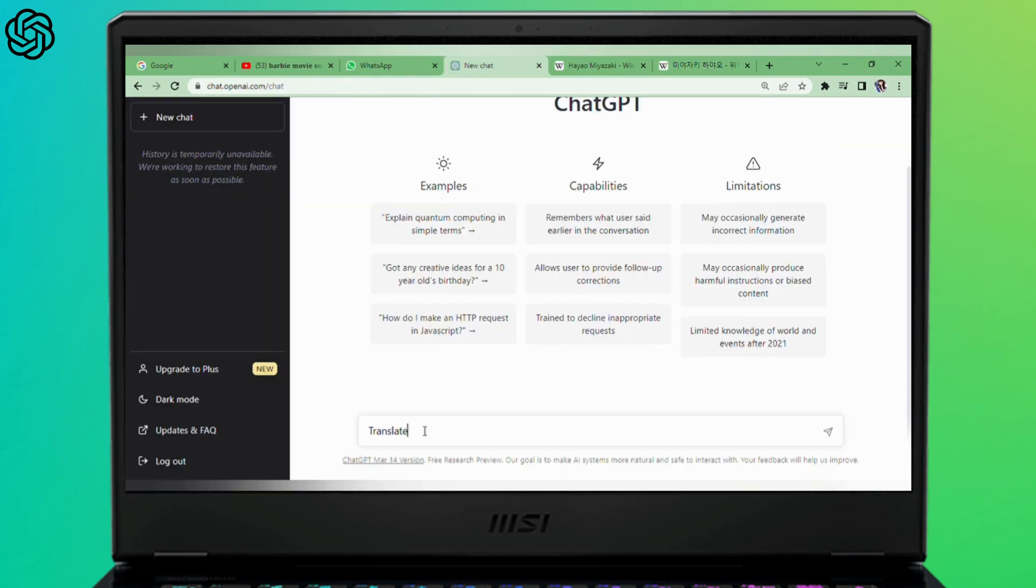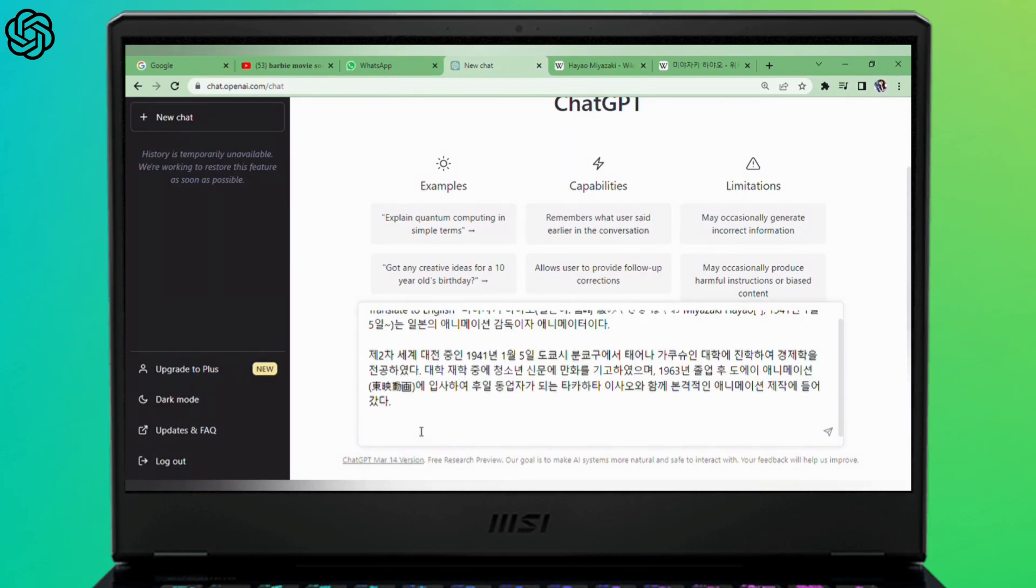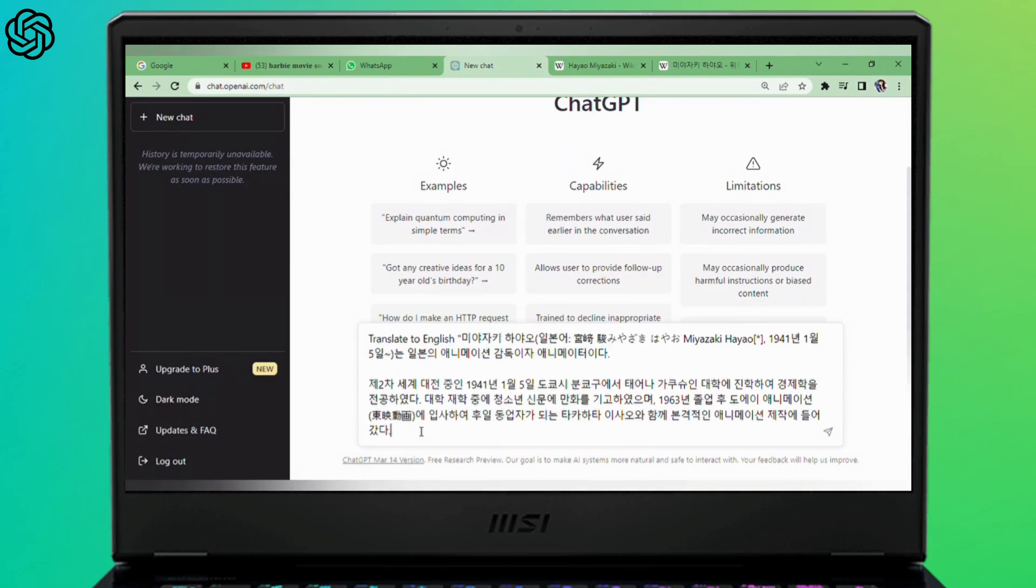Before pasting it in the conversation box, make sure to write 'translate this to [language]' or 'can you translate this to [language]'. Then make sure to use quotation marks at the beginning and at the end of the text that you want to be translated.